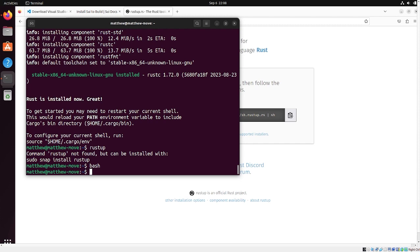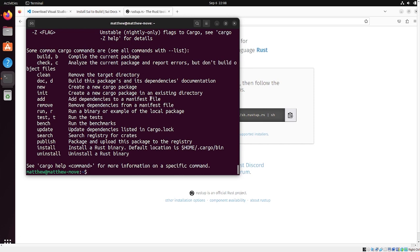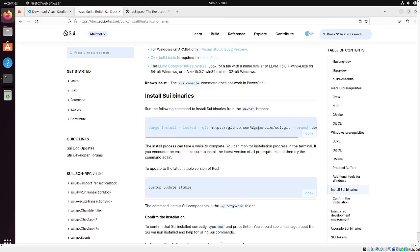Now that we have rustup, we should also have cargo. Perfect. Now that we have cargo installed and rust, we're going to go ahead and get started on the compile, which is going to take a really long time.